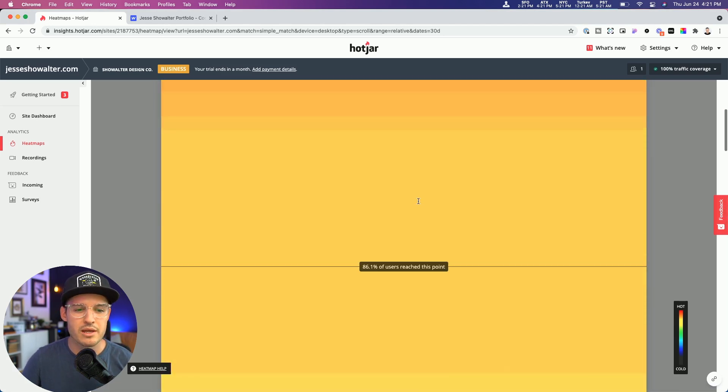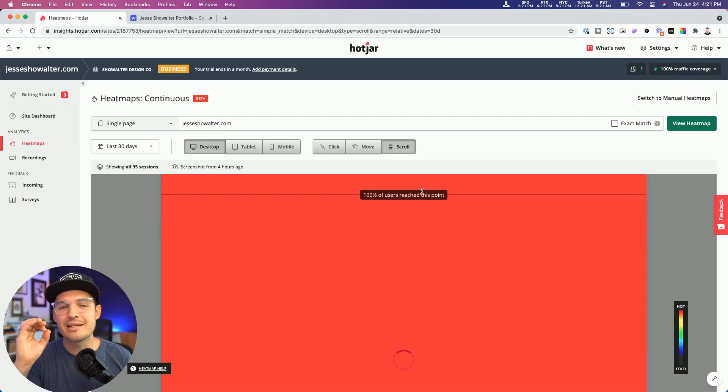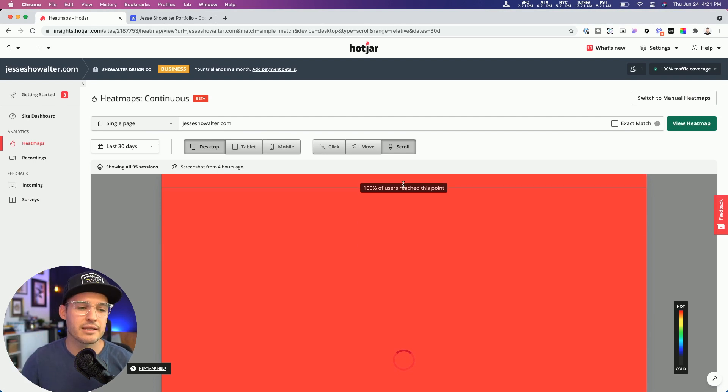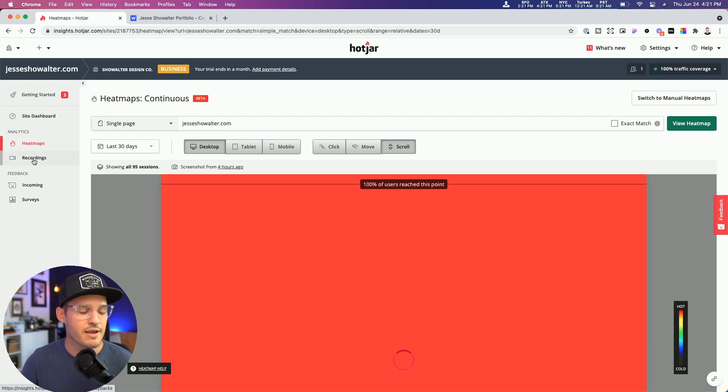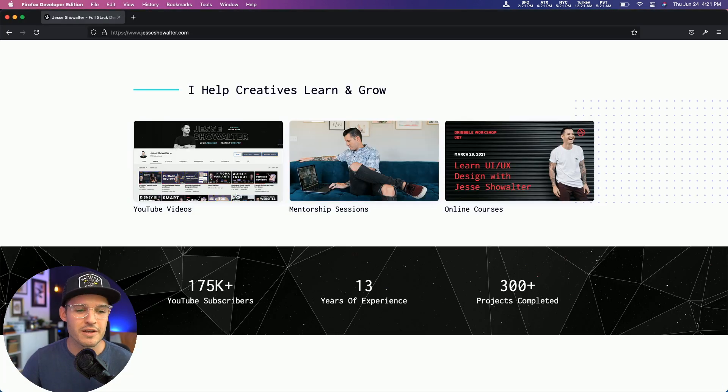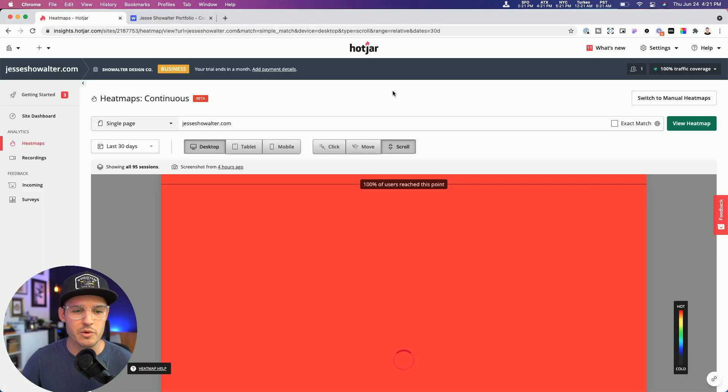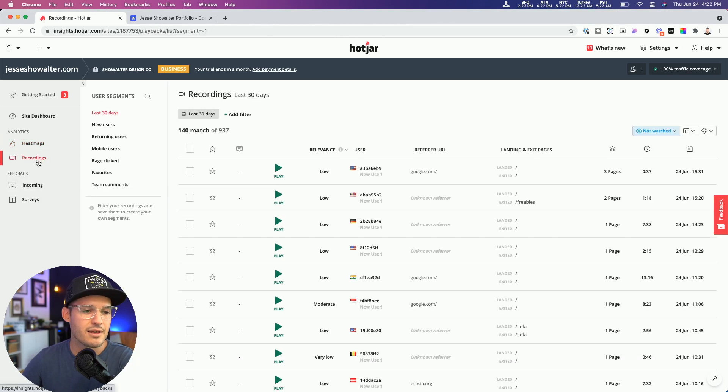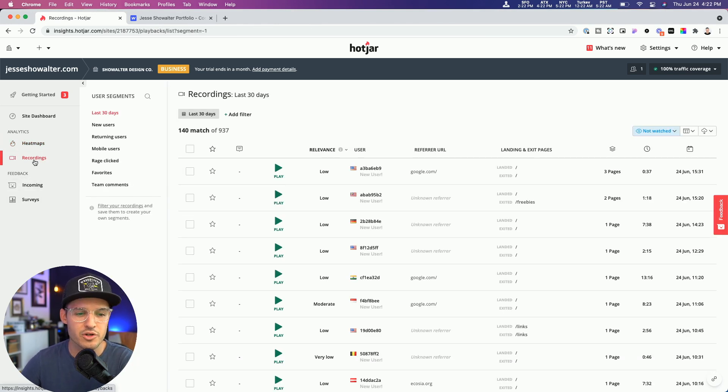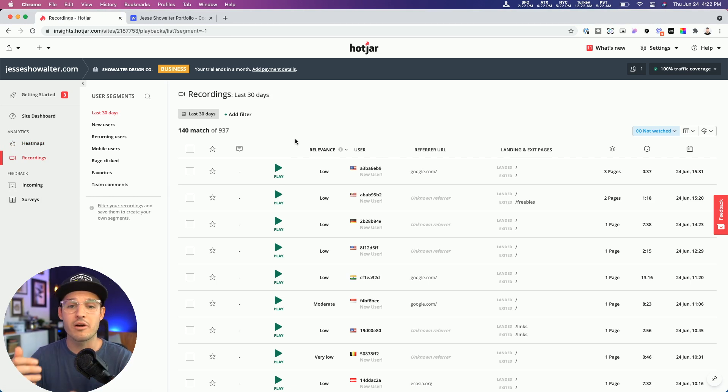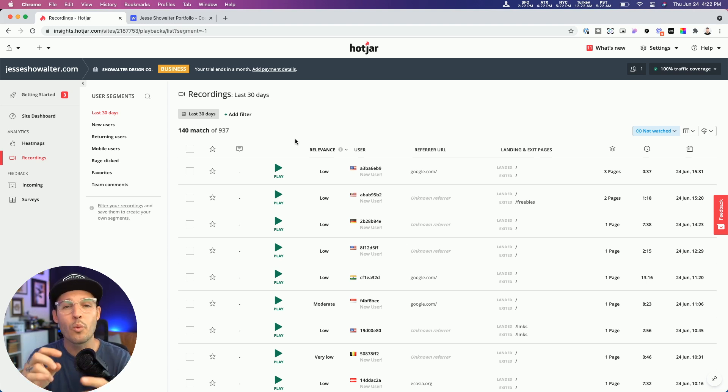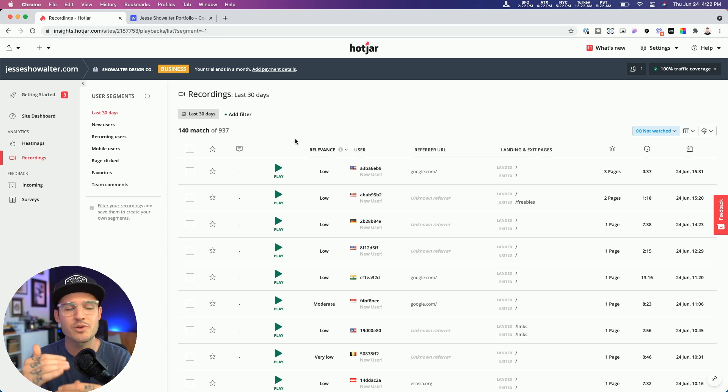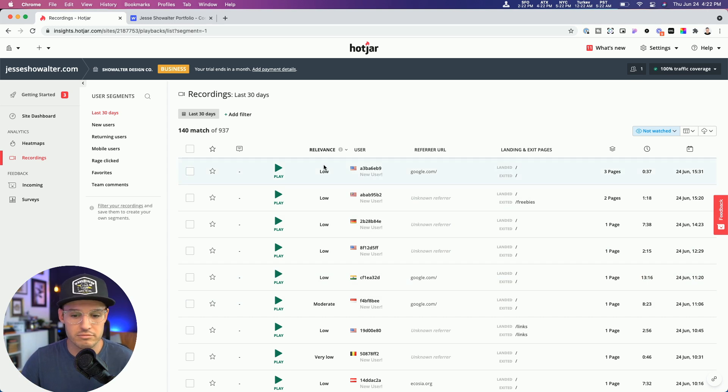Why don't we really quickly look at another piece of analytic that might really help me to confirm this idea that I have of people not scrolling down far enough to get to this help creatives learn and grow section. I'm going to hit the recording tab over here in Hotjar. And I have legitimate recordings that are anonymous. I don't get the user's information. And if they're going to plug in any sort of information when they were typing, I'm not going to see any of that. So Hotjar is basically going to remove all of the numbers, any sort of numbers out of their recording.